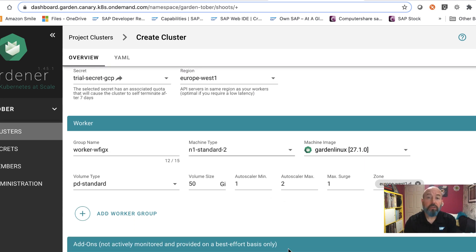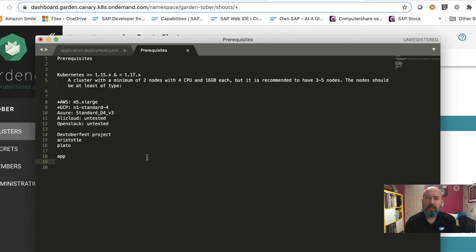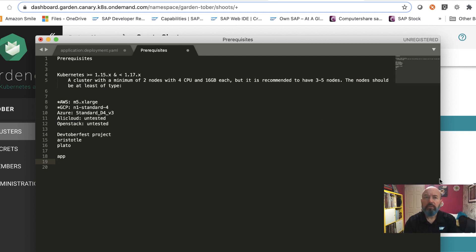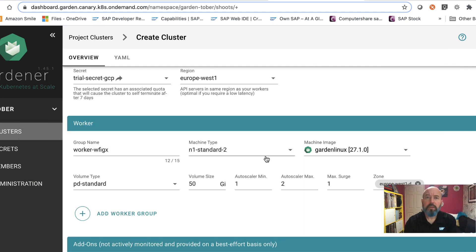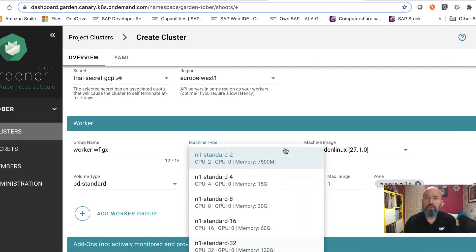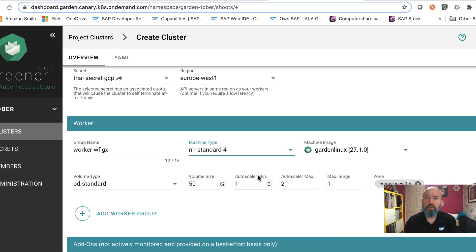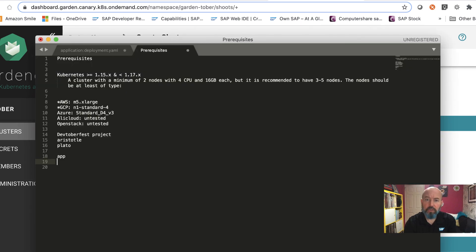Worker, I need to change the machine type. Check our notes again. Minimum of 2 nodes, 4 CPUs, 16GB each. Recommended 3 to 5. Well, for this demo, let's just pick the next one down, which is N1 Standard 4. 4 CPUs, 15GB of memory. Sounds like the right one. Let me check that N1 Standard 4 for Google against my notes. N1 Standard 4, perfect.